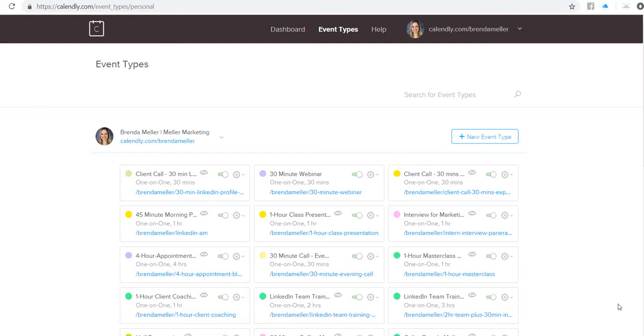I've used Calendly. This is an awesome tool for scheduling appointments. What I do is if I'm trying to schedule a phone call, coaching session, webinar, training session, or anything,